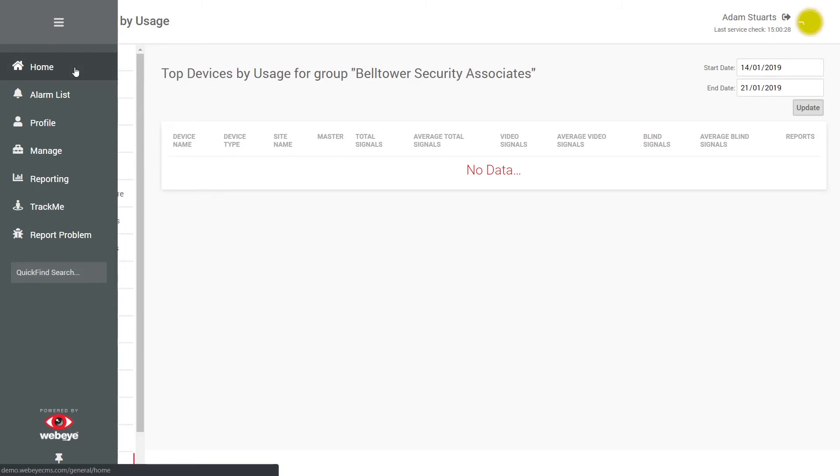Home returns the user to their home screen. Alarm list takes the user to their live alarm list to begin handling alarms.